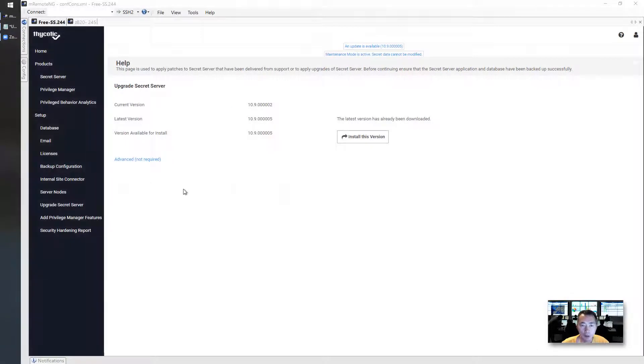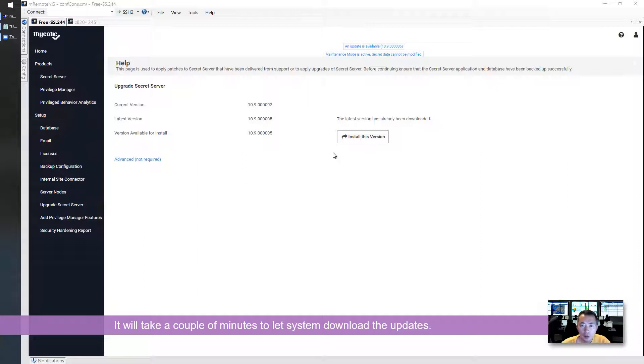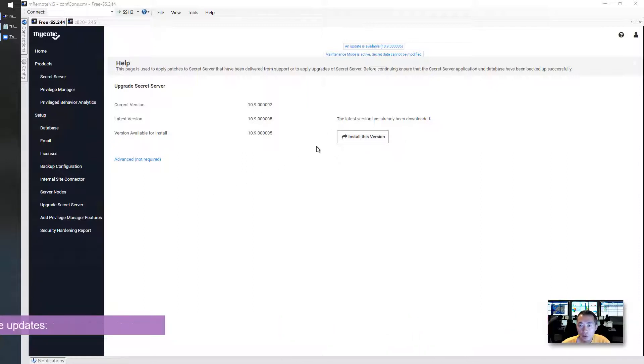After a couple of minutes waiting, five to ten minutes, depending on your network speed, the downloading finish it, install this version button going to shows up.